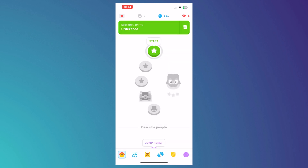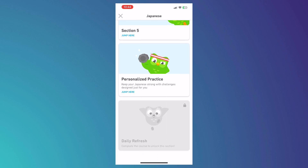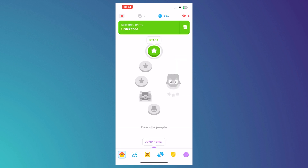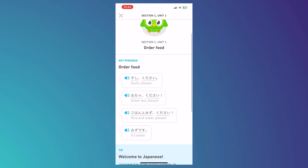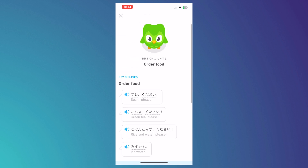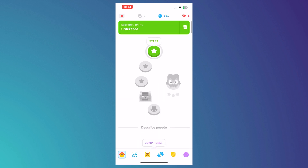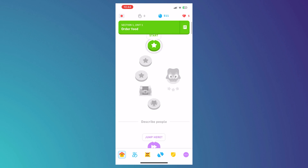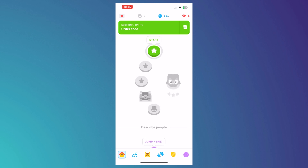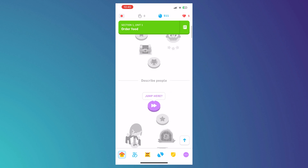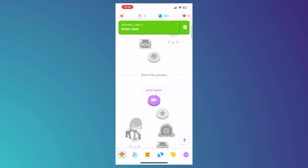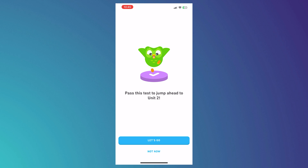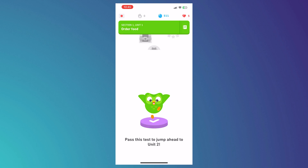The next button lets you see the sections you need to complete for your chosen language course. You can tap the notebook icon to see key phrases and tips for completing each section. There's also a 'Tree' view — your progress is called a tree — where you can see units with four lessons each. You can tap 'Jump' to take a test and skip ahead to the next unit if you're confident enough.